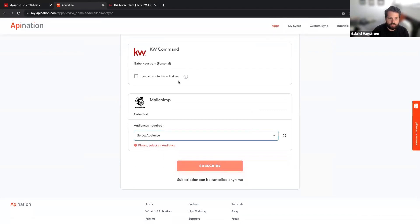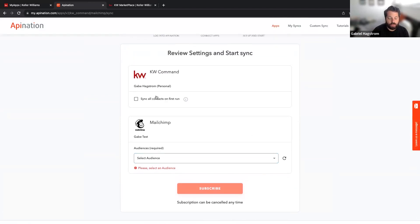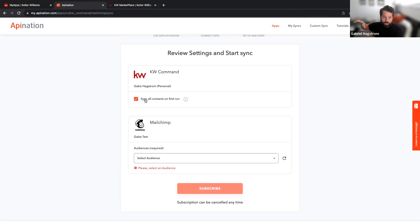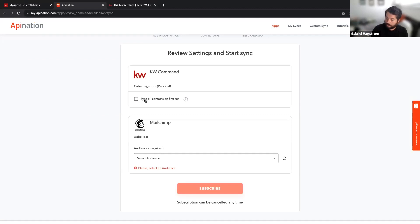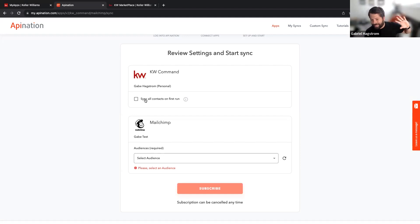Once you connect your account, it will ask you just two simple things. First: do you want to sync all existing contacts when you turn this on? If you check that box, it takes all your current KW Command contacts and syncs them into Mailchimp to build out your email newsletter. Some people prefer not to do that — they only want to sync new contacts going forward, especially if KW Command has thousands of messy contacts that aren't worth emailing, since Mailchimp charges you based on how many contacts you have.